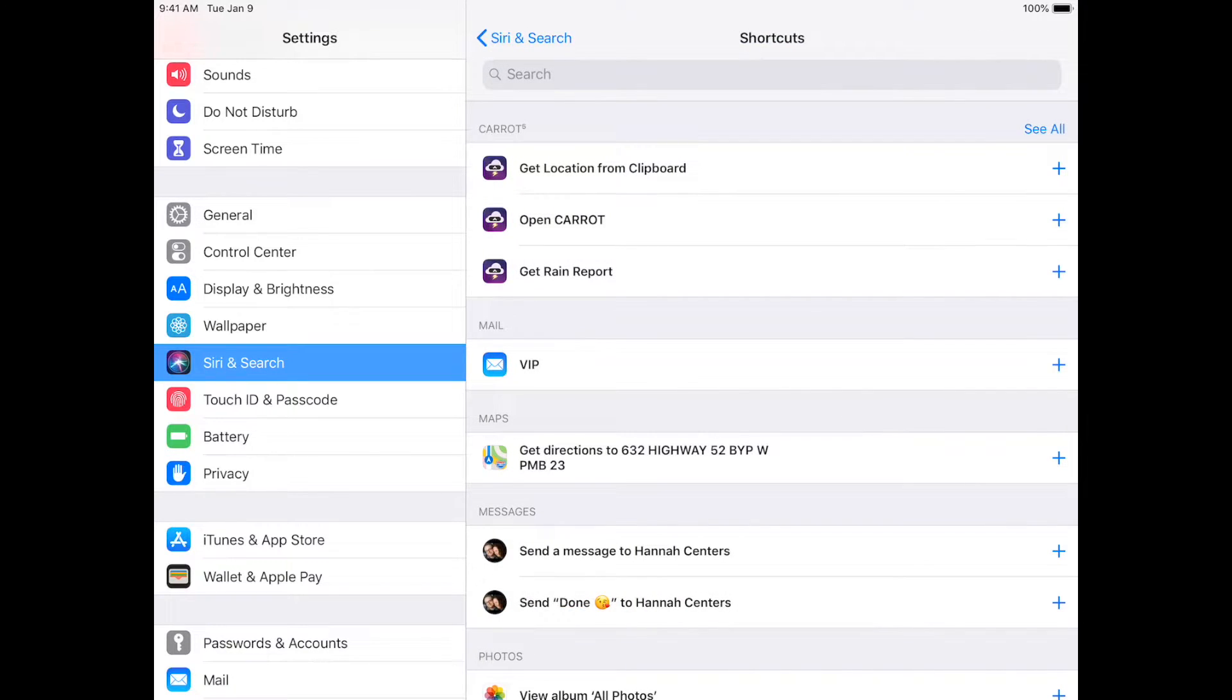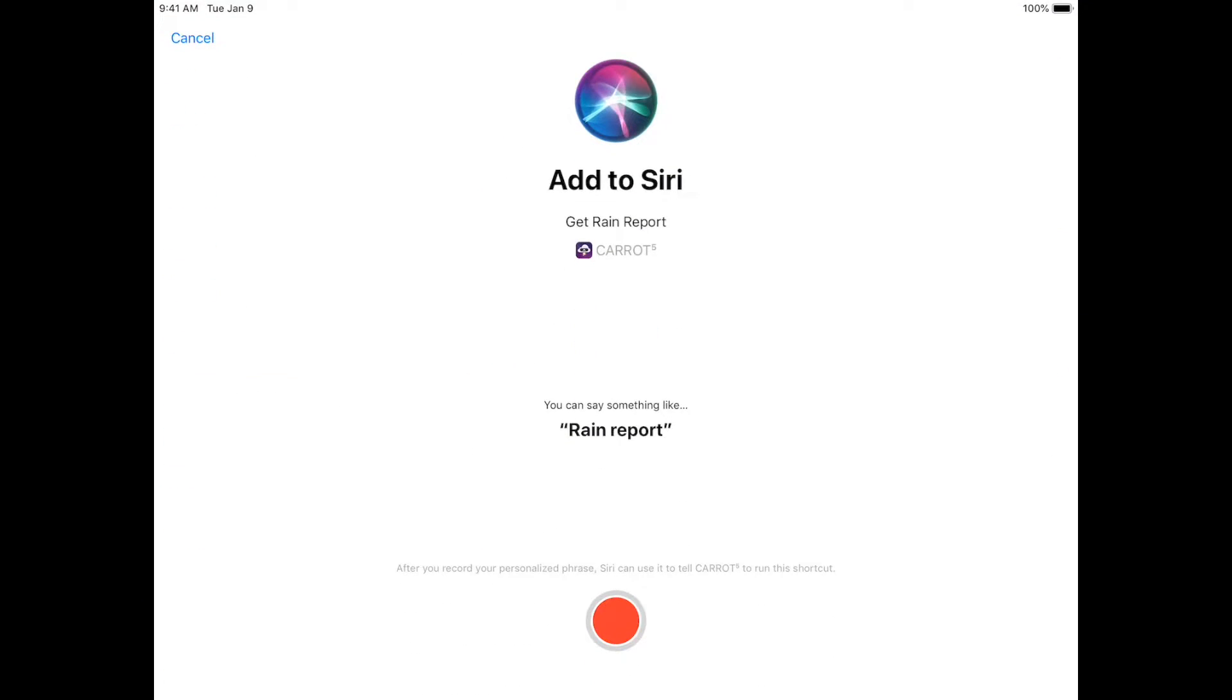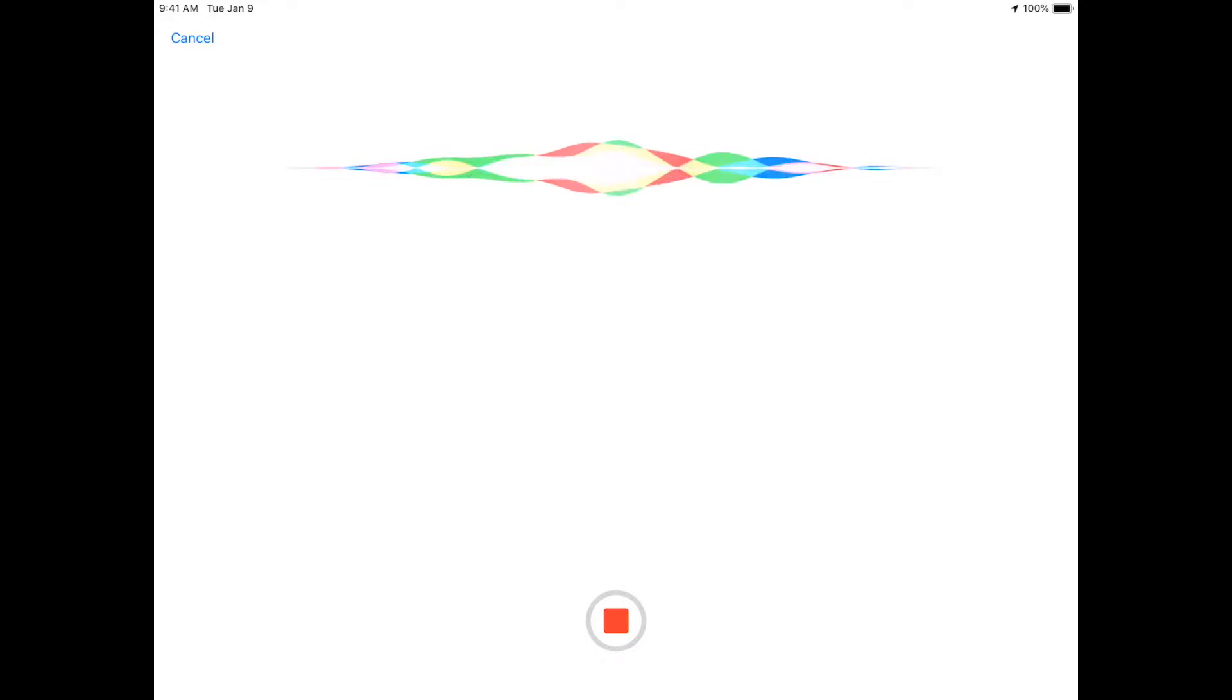I'll just show you real quick how to make one. Let's see. Get Rain Report looks useful. So you tap that. Now you see a red record button down there, and they'll give you a suggestion for what to use to initiate this command. So we're just going to do that right now. Rain Report.